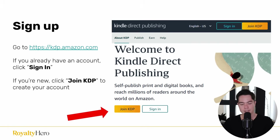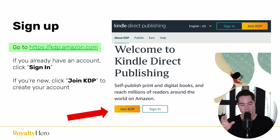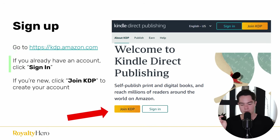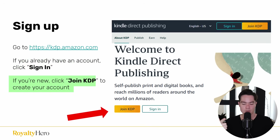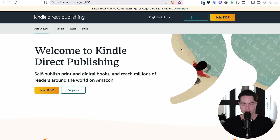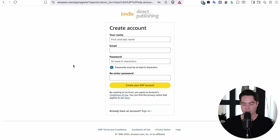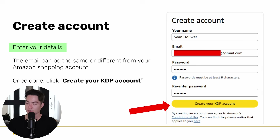First you have to go and sign up. Go to kdp.amazon.com — just look up Amazon KDP on Google and it's the first thing that shows up. If you already have an account click sign in. If you're new, click 'Join KDP' to create your account. Once you do so it'll take you to a page where you simply fill out your details.